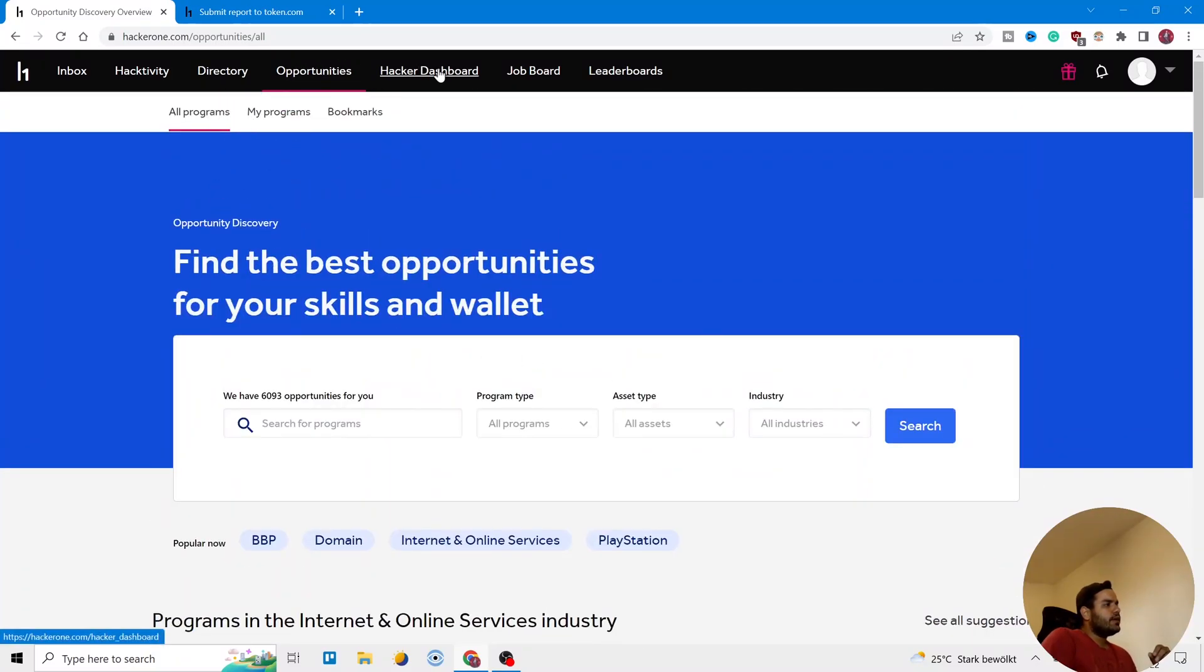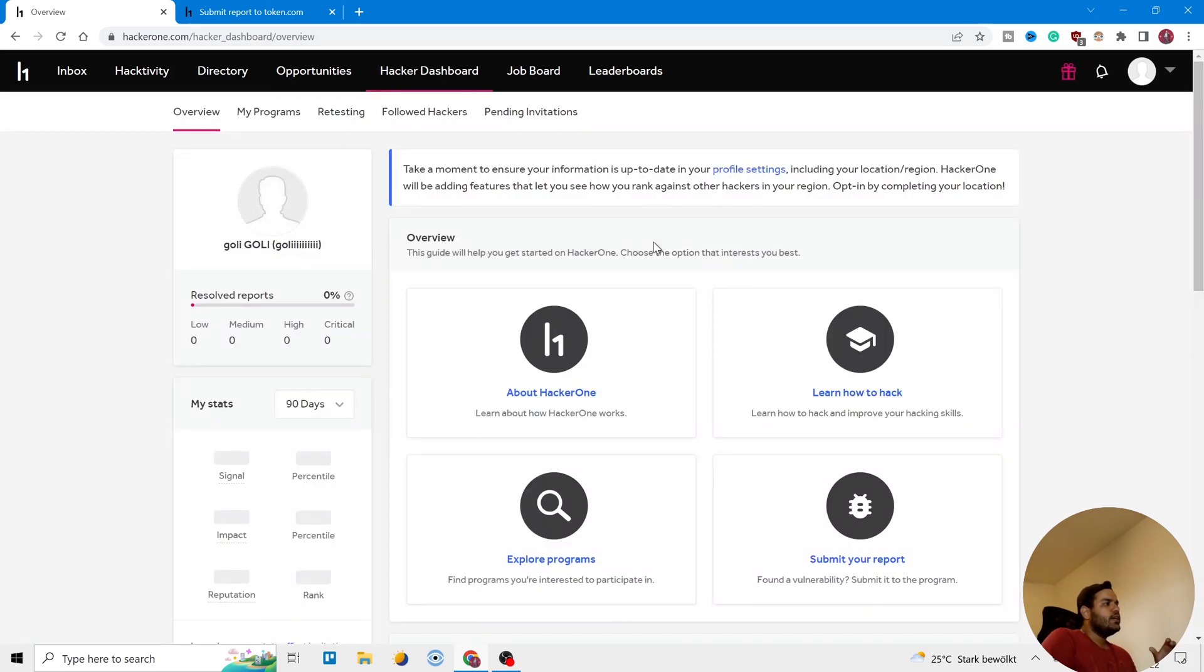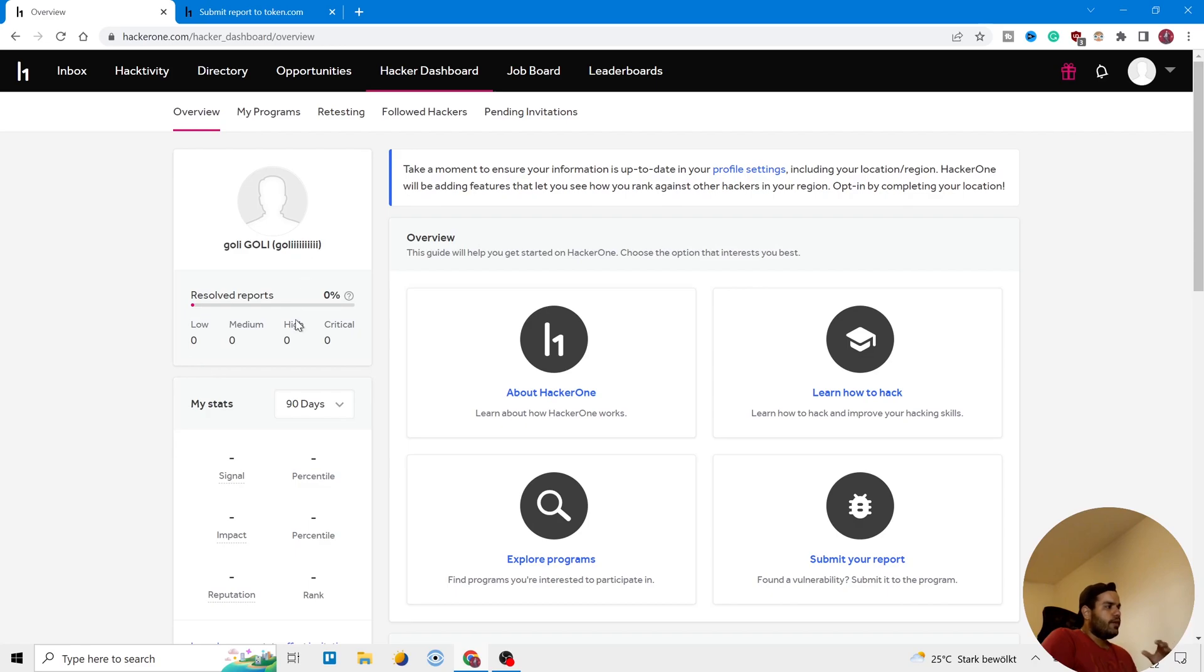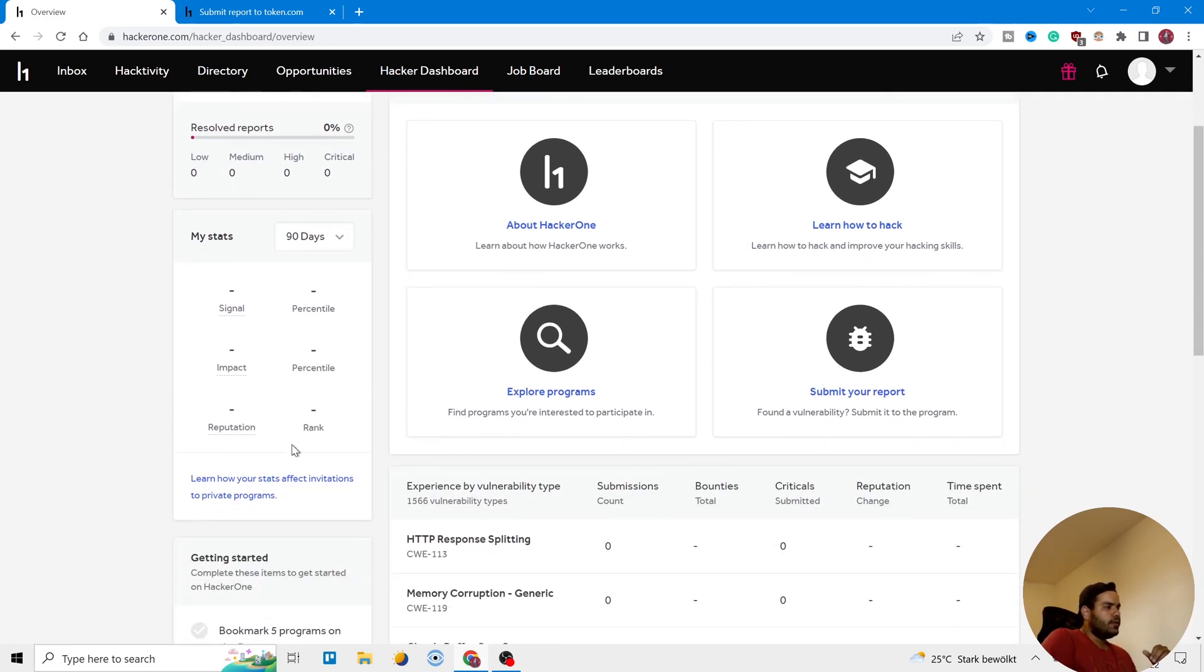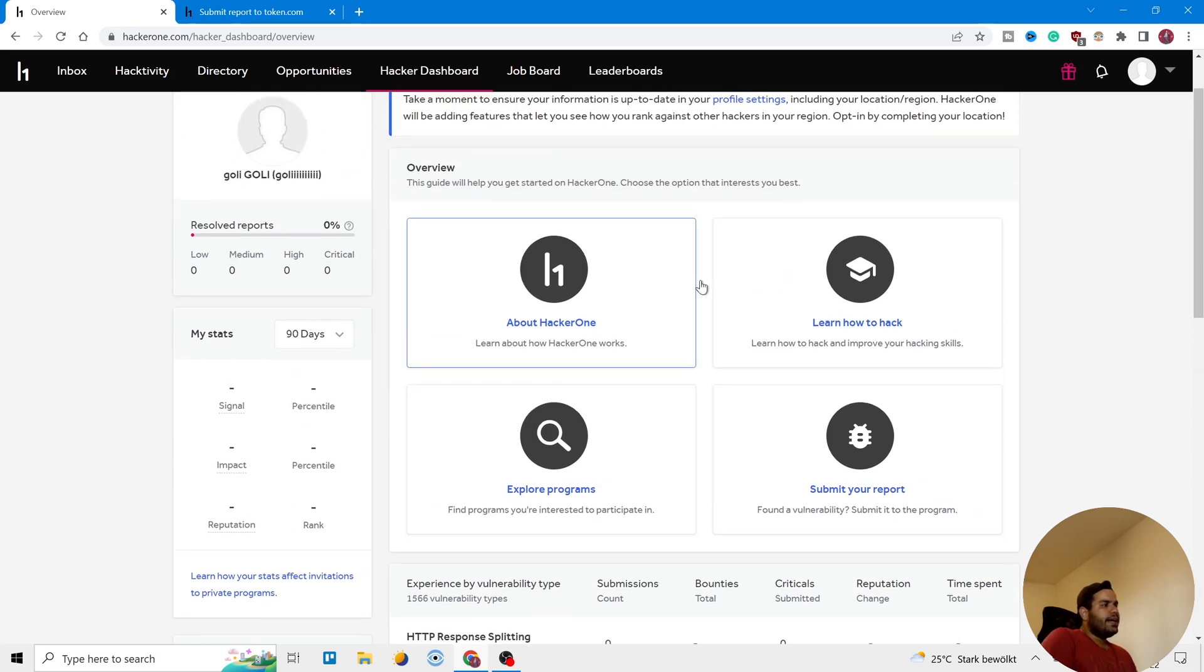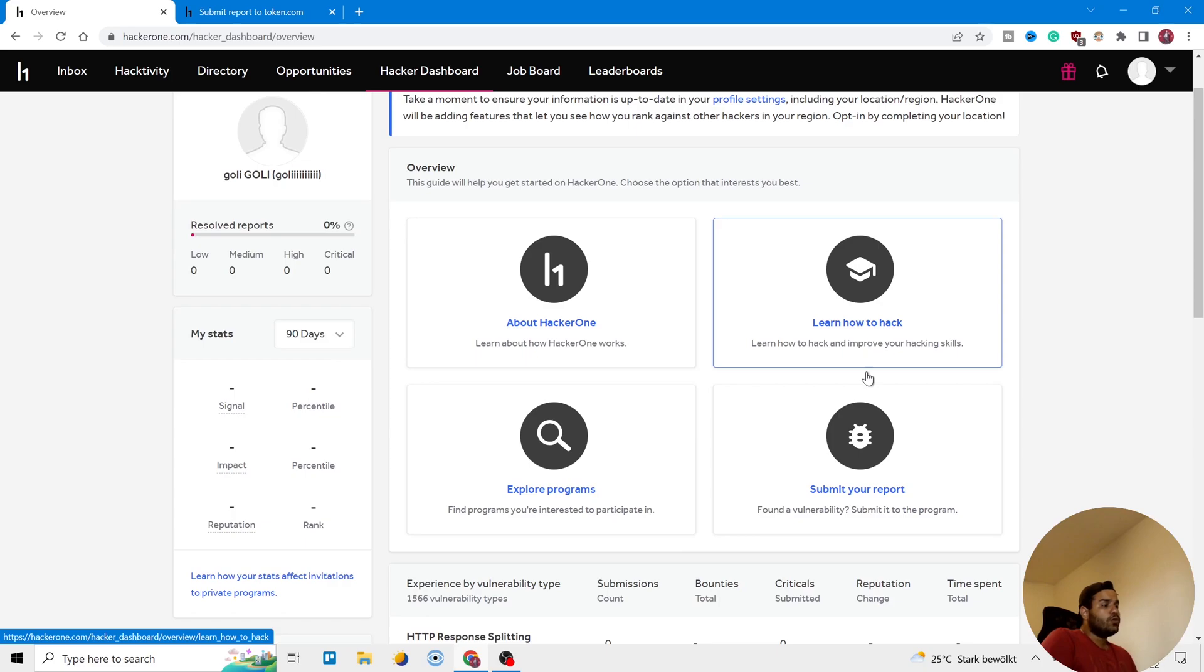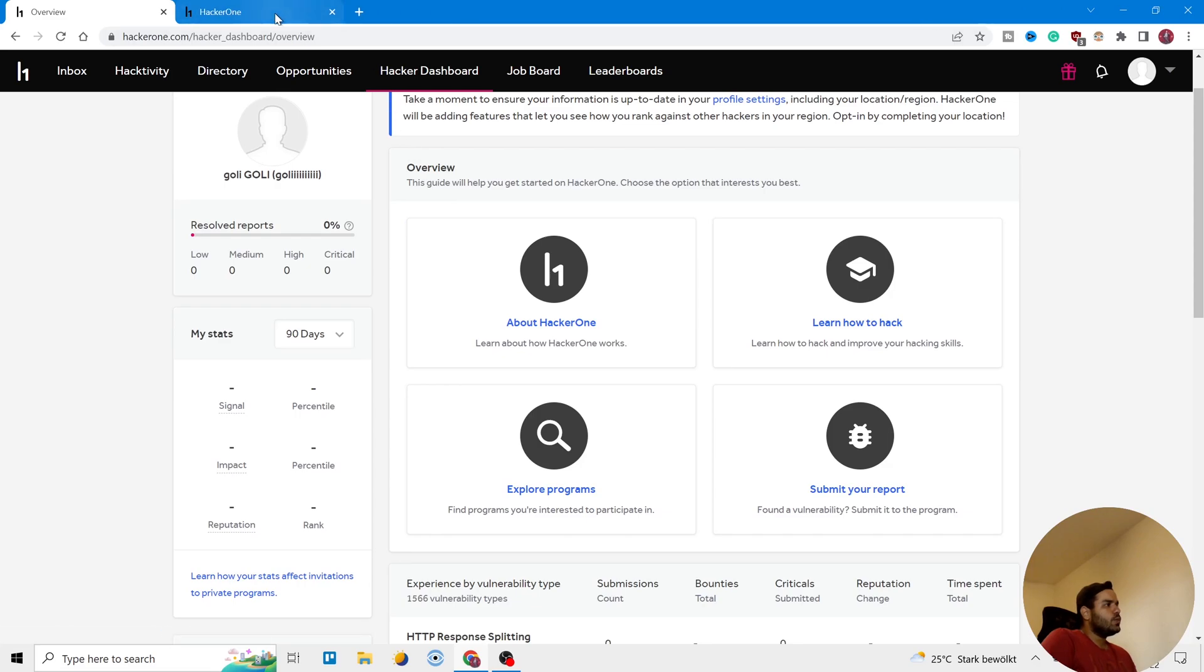After that, you can come to Hacker Dashboard. This is your dashboard here, so we chose your rank, what you have done, how many thank yous have you gotten, how many penetrations you have done, how many reports you have submitted. And after that, you can learn here. We will see that as well.